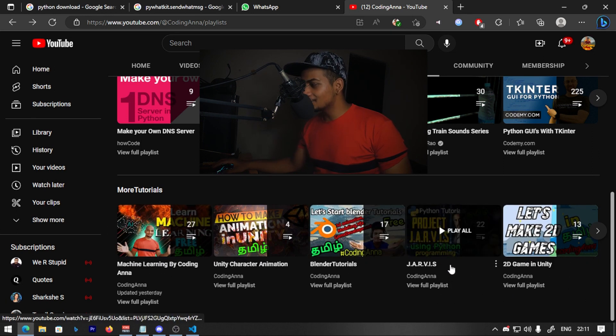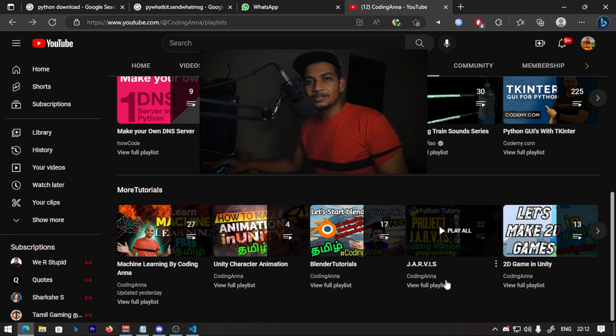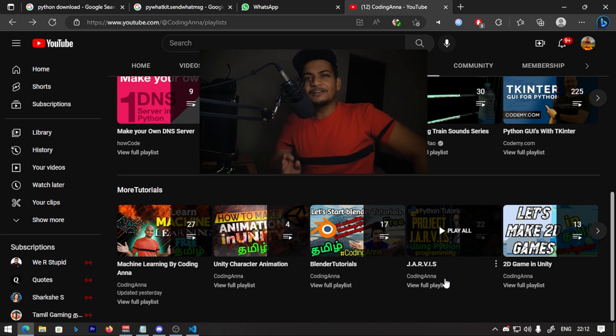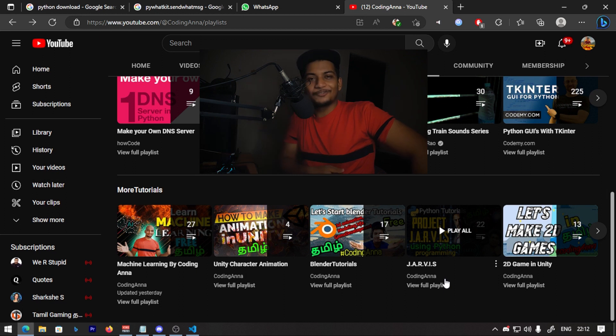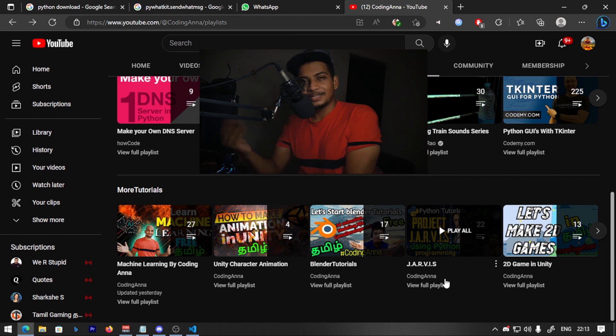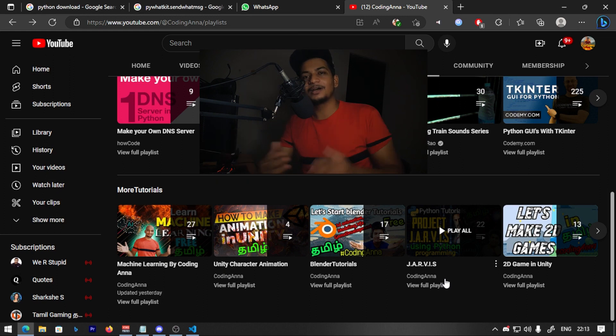Jarvis is an AI project — like Iron Man's Jarvis. You can learn how to build it. Every Sunday we release videos with projects. Stay tuned for this kind of video. You can learn programming in the next video. Thank you guys for watching. Keep learning, keep practicing, and keep watching Coding.